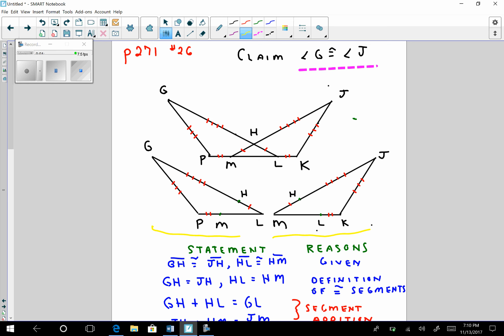The claim is that angle G is congruent to angle J, so I want to show that these two triangles are congruent to one another. I notice that if I have GH congruent to JH, and add another congruent segment, that would tell me GL is congruent to JM. I also notice that segment PL is congruent to segment KM, because PM is congruent to LK — but I cannot add segments, I can only add numbers.